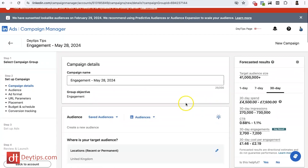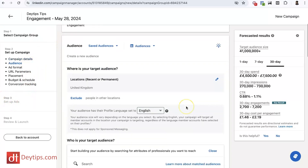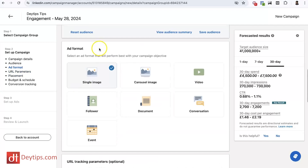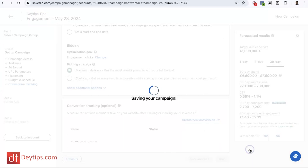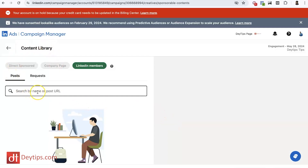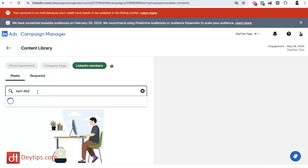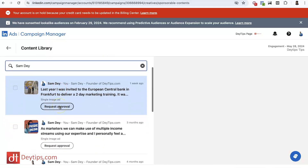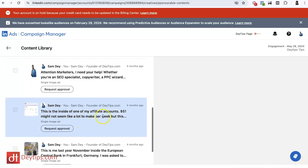I'm going to click engagement here just as an example, then set up your campaign as usual, filling out all the information. The only step that is different is step three. Once you've selected your ad format, you get down to step three: set up your advert. This is when you create your ad — instead of creating a new ad, we're going to browse existing content. This takes you to where you can search by name or URL for the person whose content you'd like to turn into an ad. I'll search for my own name, Sam Day — you can see my profile and recent posts come up. I can request approval on the post, and once approved, start running ads using that post as your ad creative to drive engagement and awareness back to your business page.